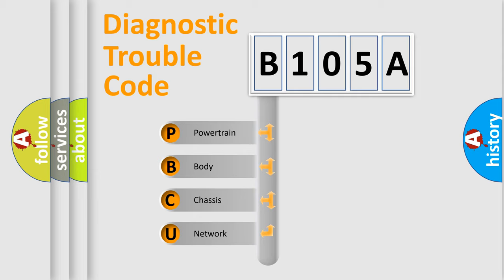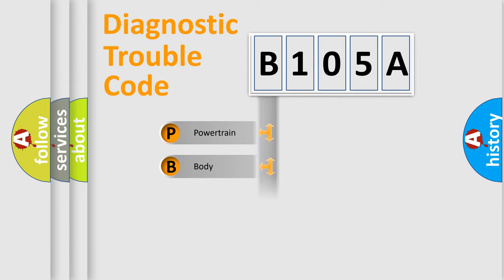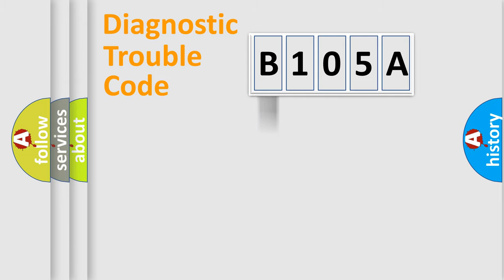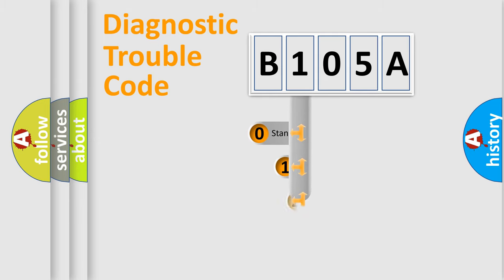We divide the electric system of automobile into four basic units: Powertrain, body, chassis, and network. This distribution is defined in the first character code.